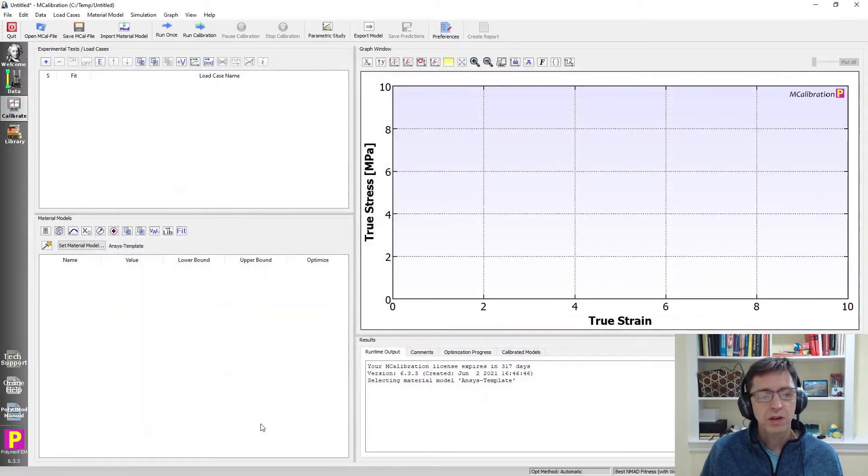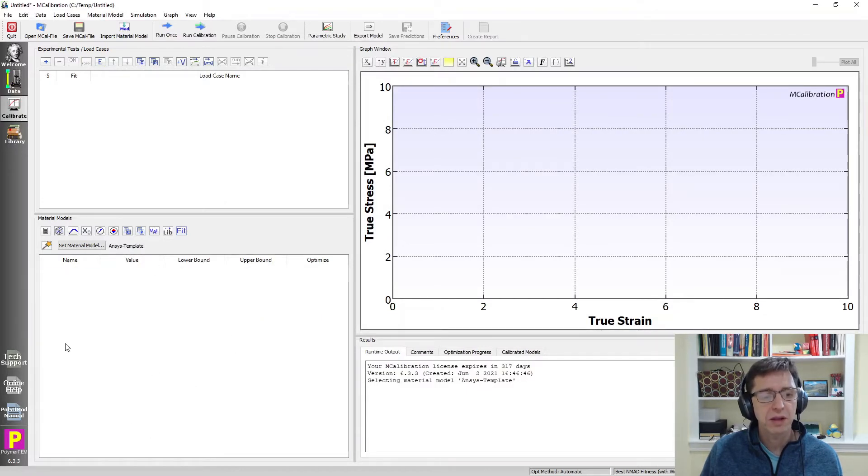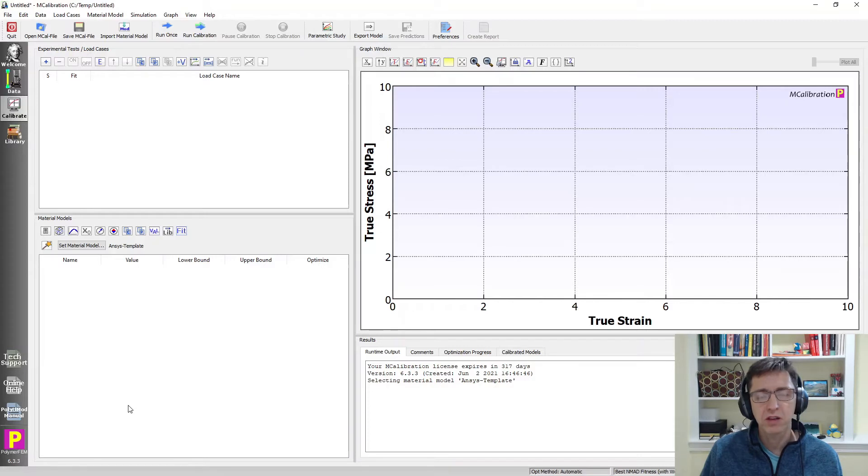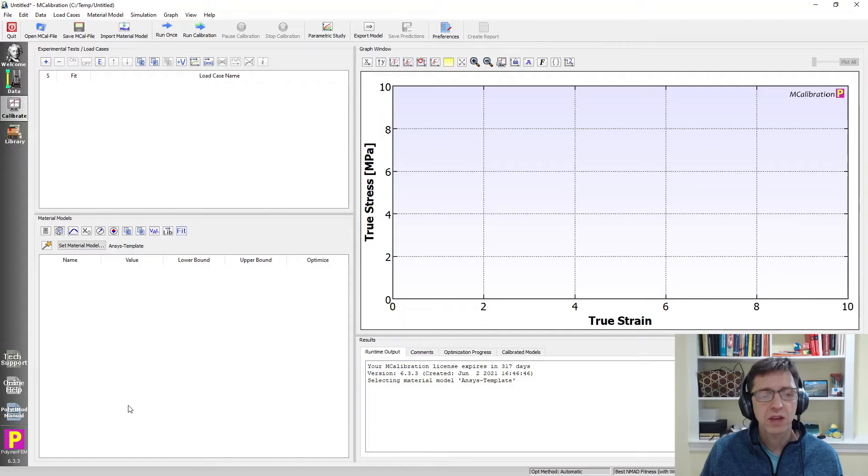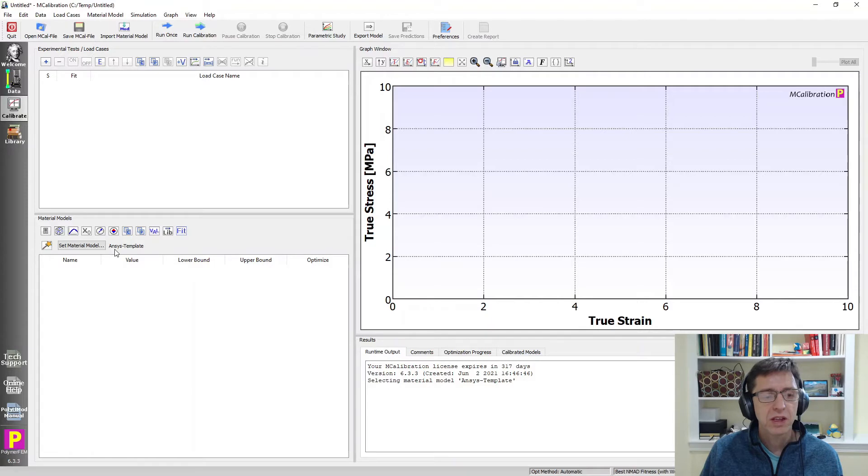When I do that it looks like nothing happened but we have now actually a well-defined material model in this section here, just that this material model happened to not have any parameters to work with. It's just a static material model. We see that it's available here because it has the keyword ANSYS template to the right.